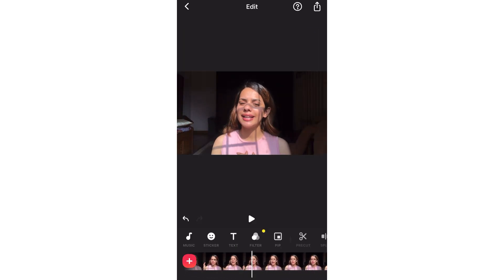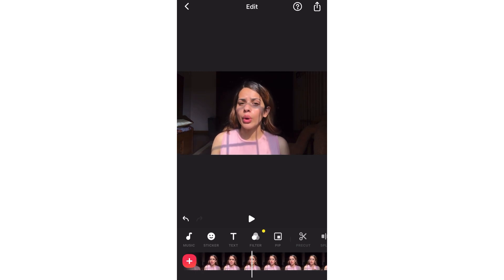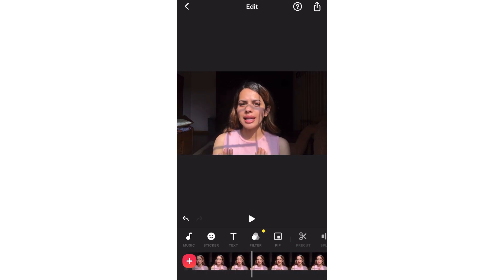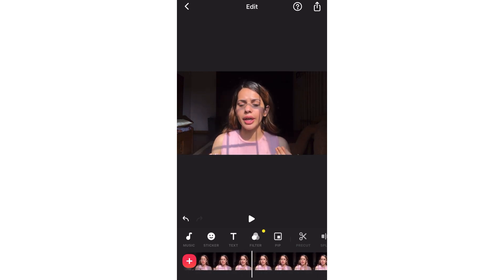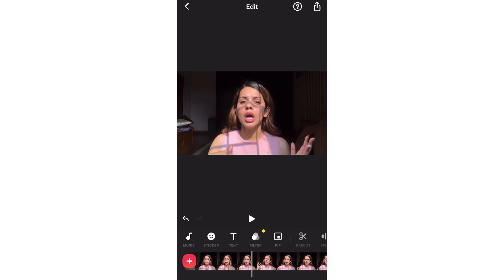Now I am going to add stickers and images to this video. First, I will add a sticker to this part.